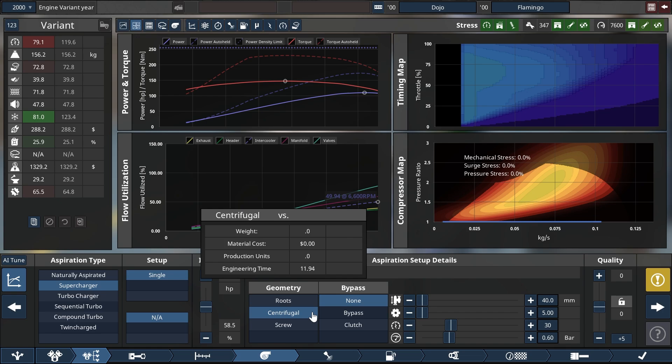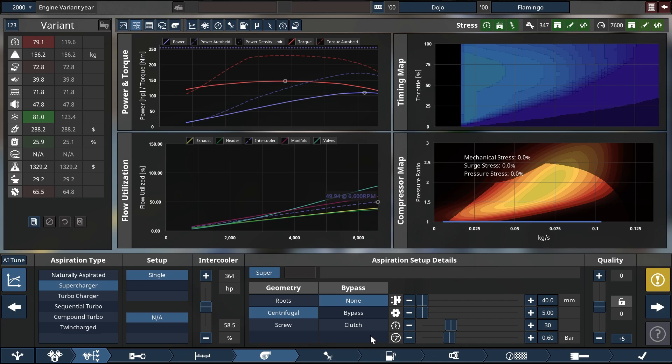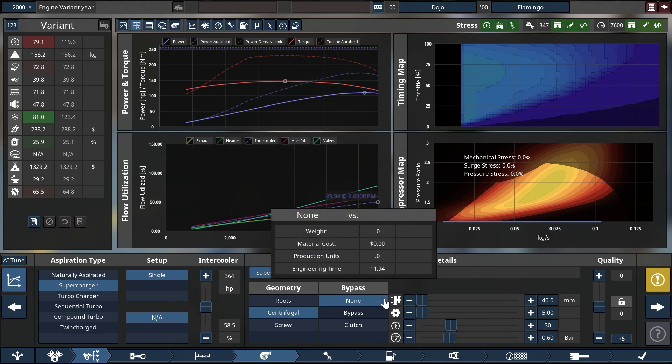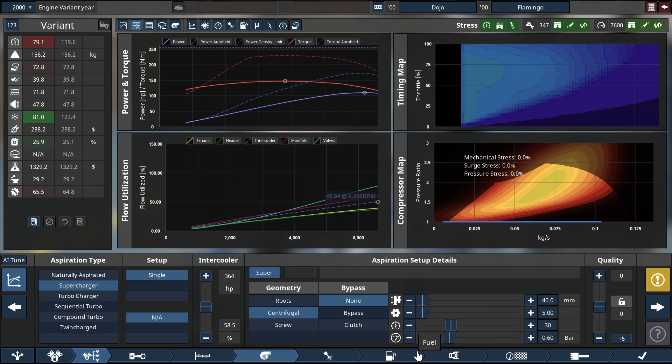Typical RPM for a centrifugal supercharger for modern ones is something around 70,000 RPM. So these things are pretty fast. The basic functionality of a supercharger is that it is connected to the RPM of the crank and that means that we need plenty of gear ratio in order to get to the desired speeds of that centrifugal supercharger.